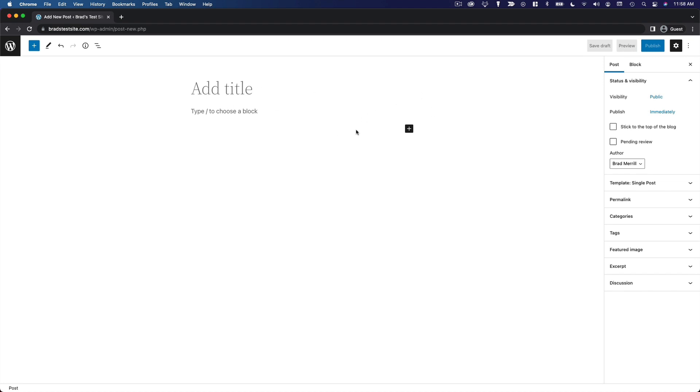So that is handy to be able to see exactly what your content is going to look like as you're editing.